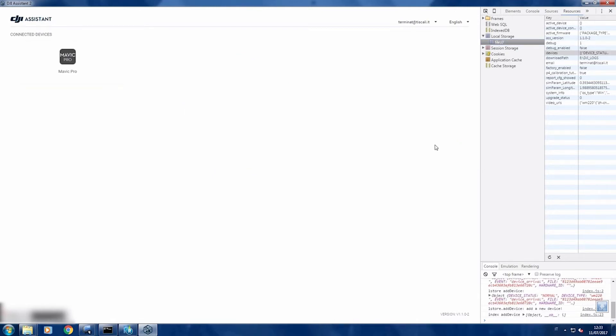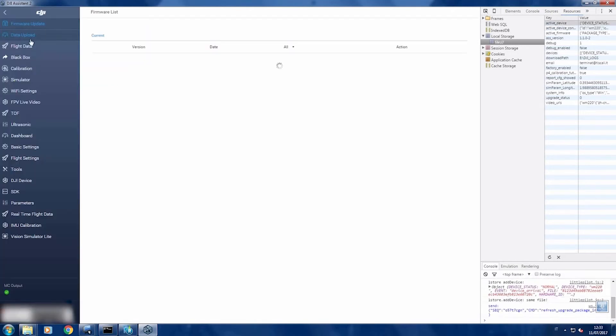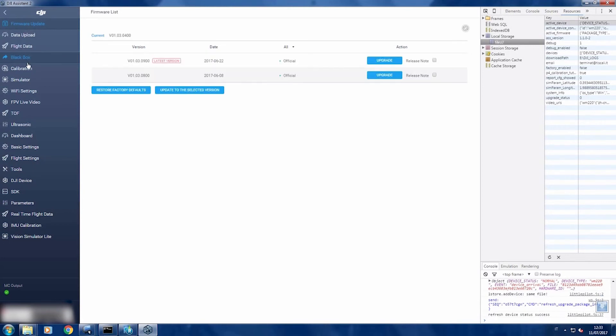And you will have your DJI assistant. Now turn on your Mavic, connect it to your computer via USB, click on Mavic Pro.